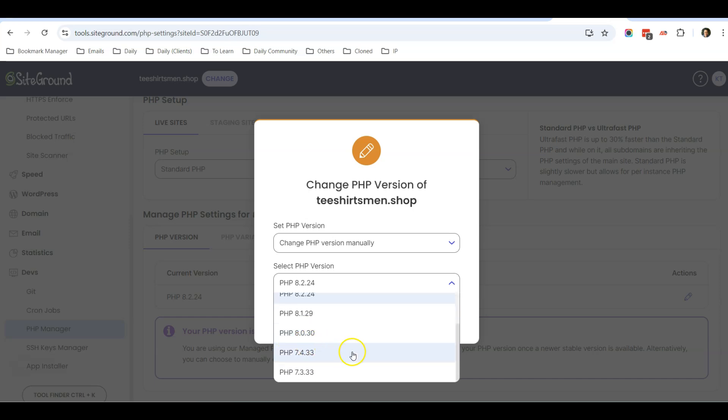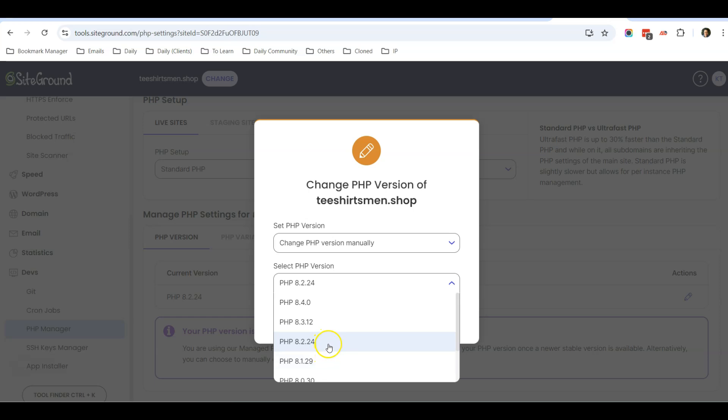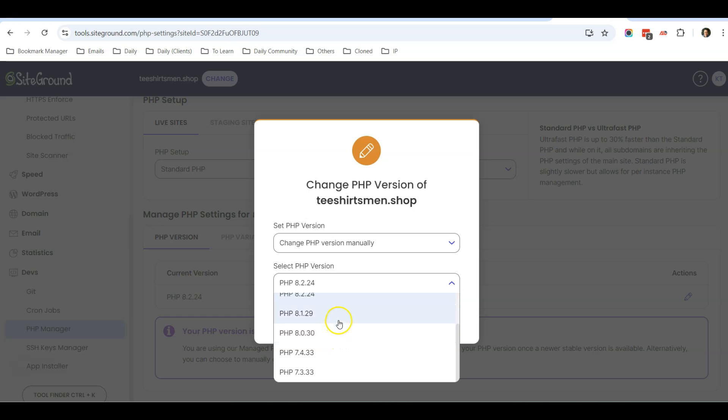And if your server is running 7.4, then consider changing it to 8.1 or 8.2. Doing so will improve the loading speed of your website just by upgrading the PHP version.